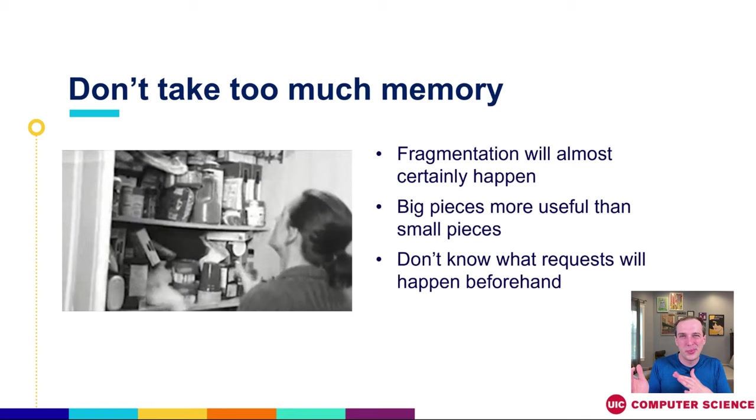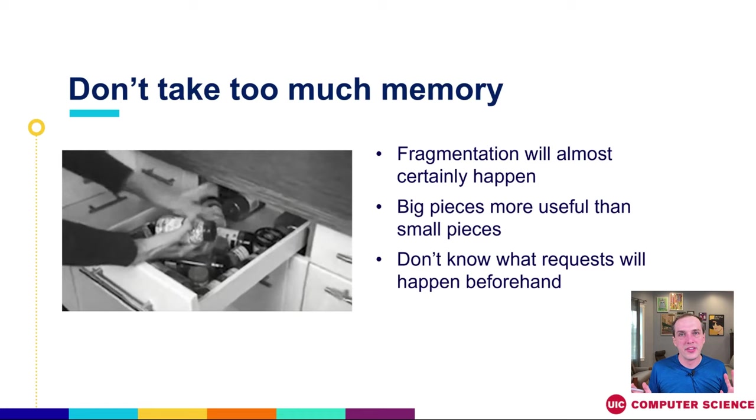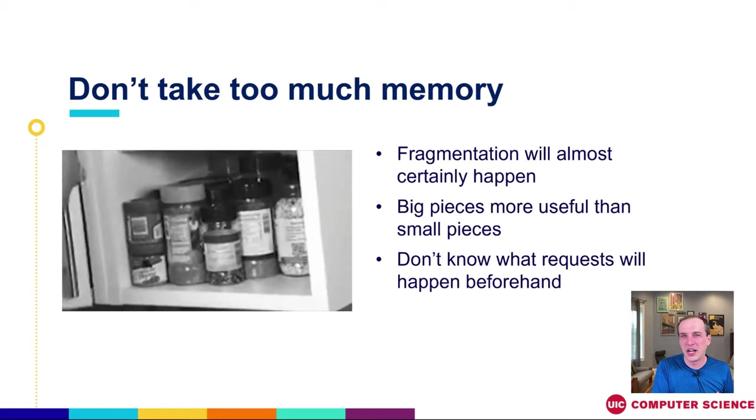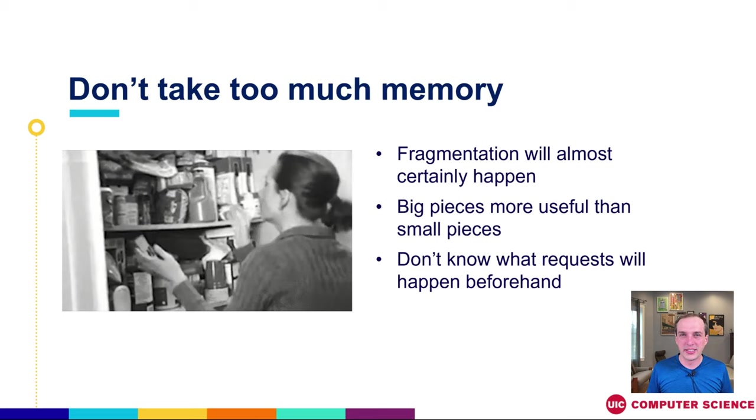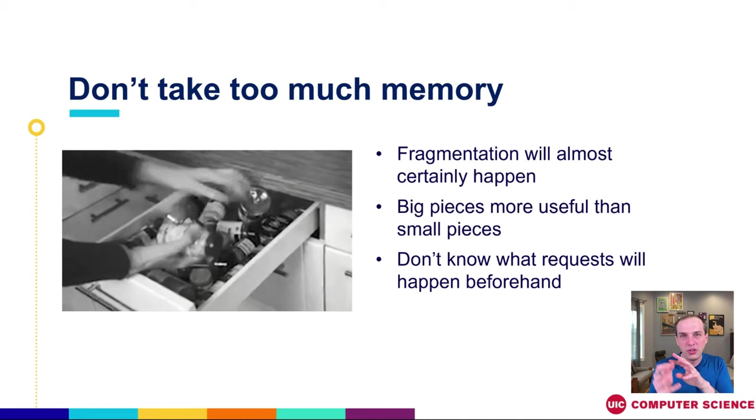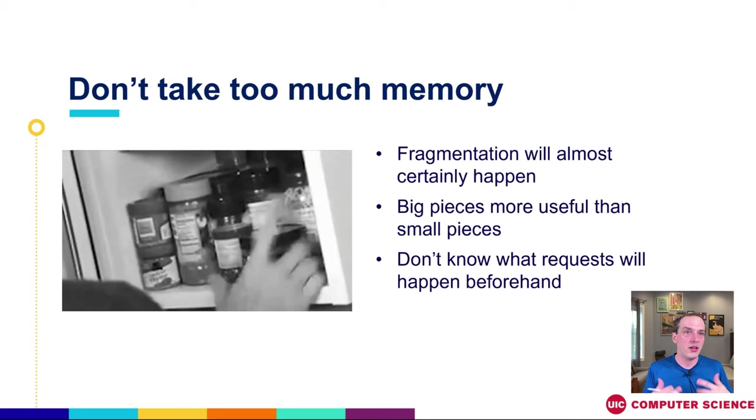Likewise, when we're trying not to take too much memory, we also want to make sure we minimize that fragmentation. Because fragmentation is almost certainly going to happen. We don't know what the requests are that are going to come in. So we can't really predict what they are. We can say, in general, when people use memory allocators, or when they use them for a specific situation, they usually use them in this way. So I'm going to optimize my design for that.